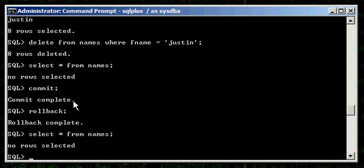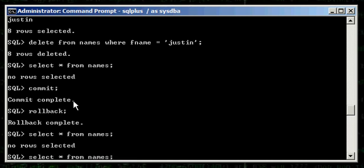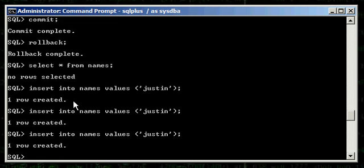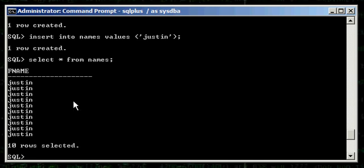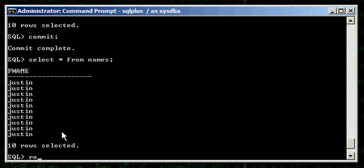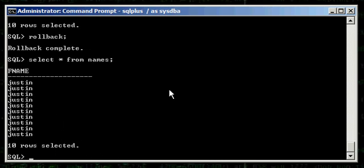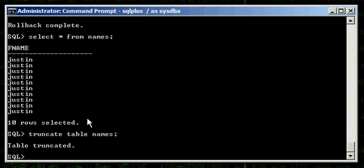As I mentioned earlier, there are two major ways to remove data from a table: using the DELETE SQL statement, which is DML, or using the TRUNCATE command, which is a DDL statement. Let's insert a bunch of data back into the table. We do select asterisk from names, commit it, and we see we have 10 rows. Now let's use the TRUNCATE command — TRUNCATE TABLE names — table truncated.